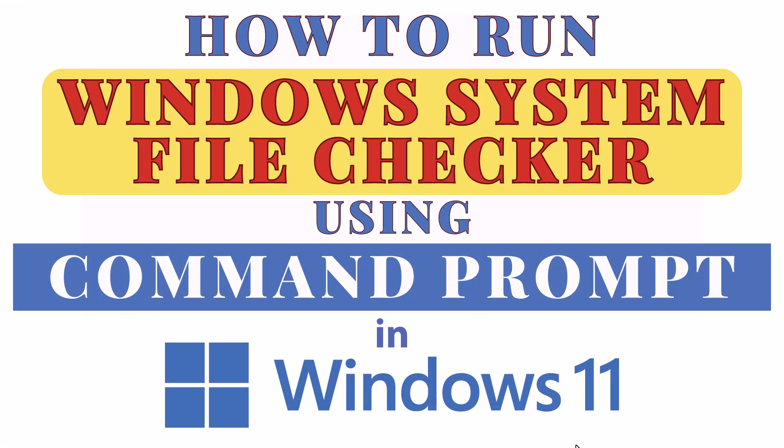This is going to be a video tutorial on how to run Windows System File Checker using the command prompt in Windows 11.